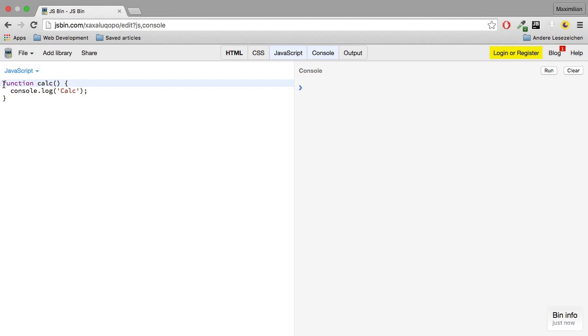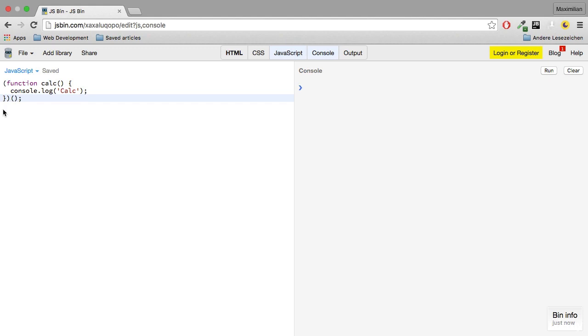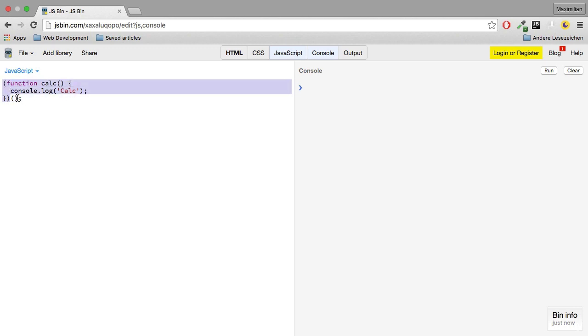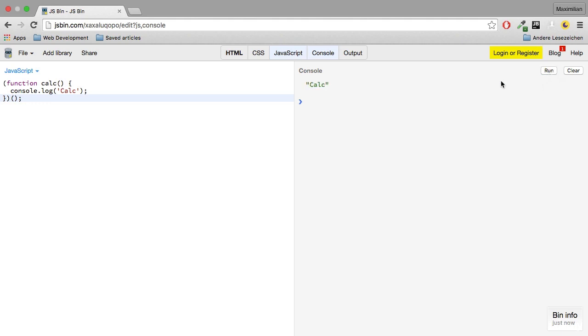Now however, I can add parentheses around it and add parentheses after it. This looks strange but it looks a bit like a function call where this would be the name and then we have parentheses to execute this function. If I now hit run, what do you think we'll see? We see calc. So this function here inside the first pair of parentheses gets executed immediately.